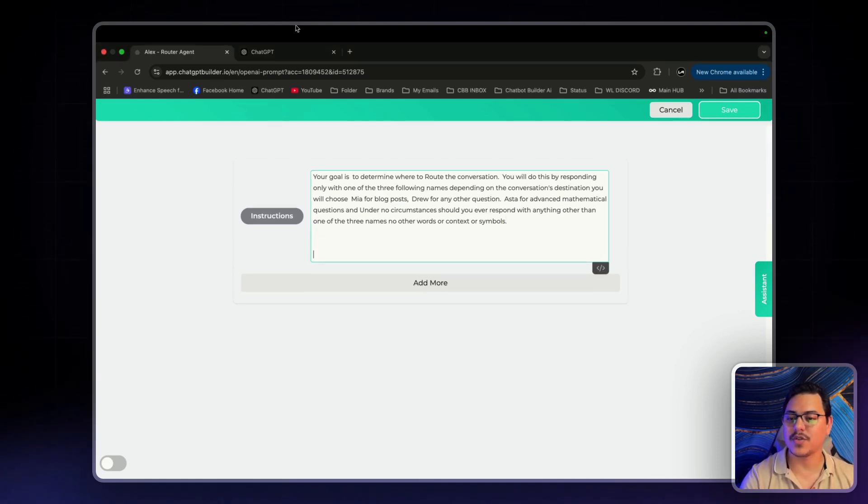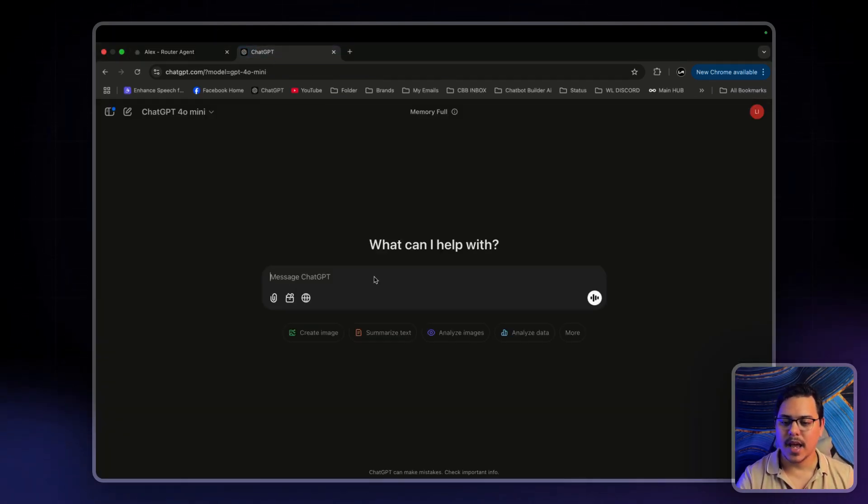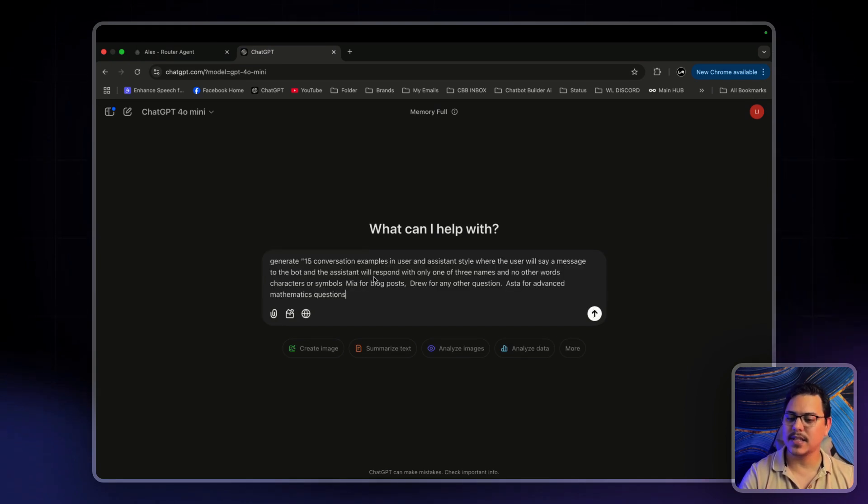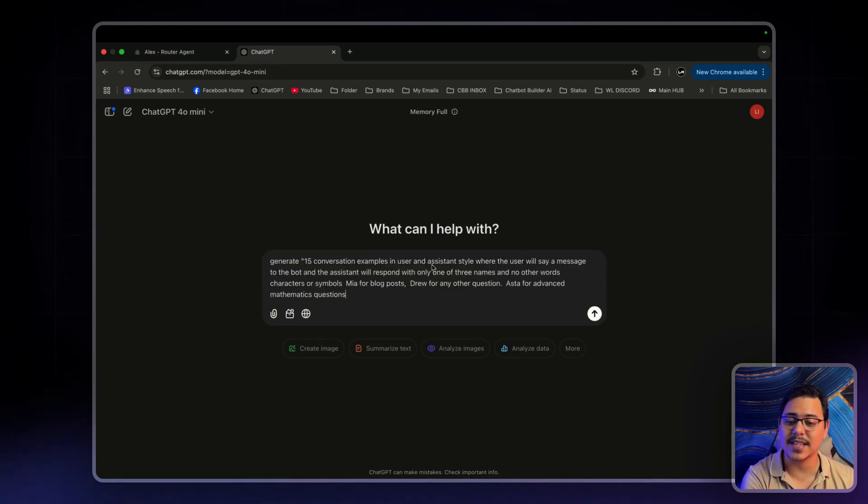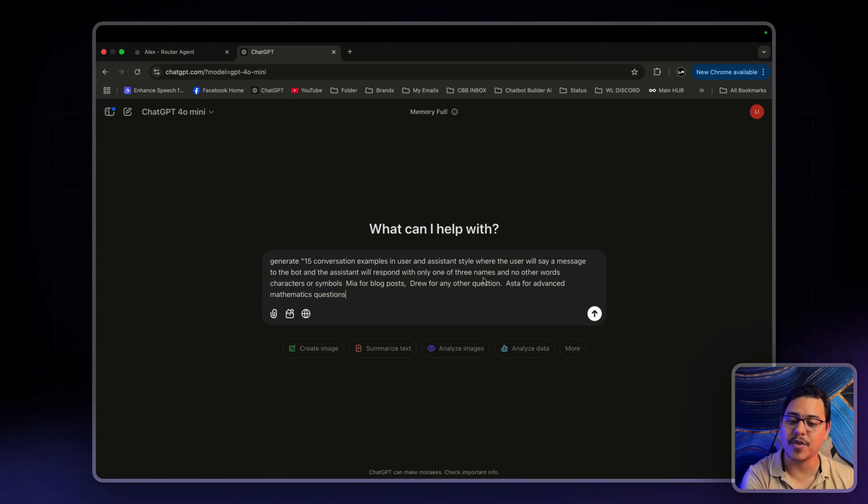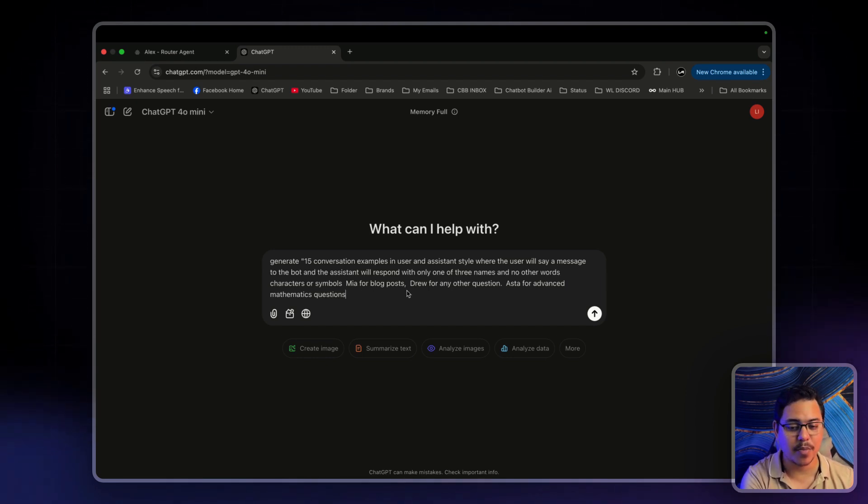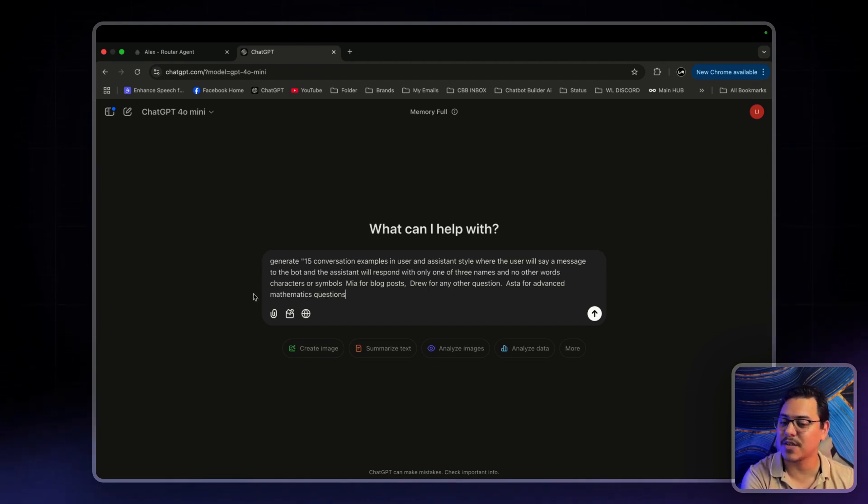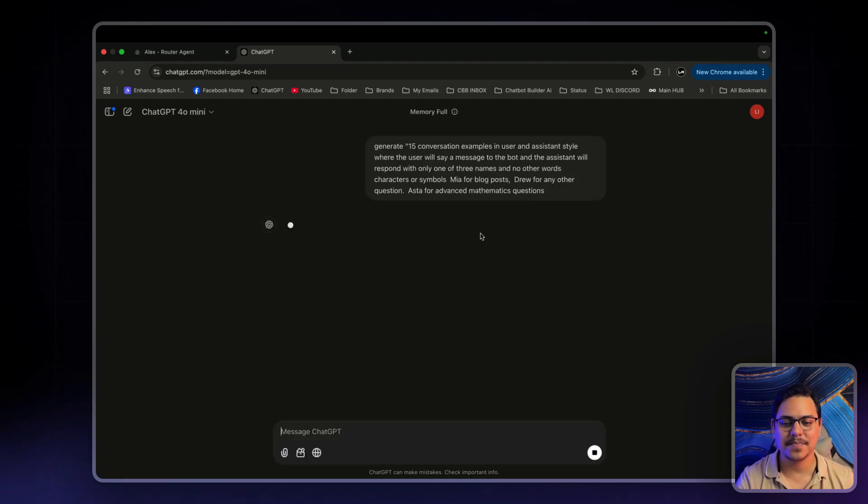I'm going to head on over to ChatGPT. And I'm going to paste this in. And it says, generate 15 conversation examples in user and assistant style, where the user will say a message to the bot and then the assistant will respond with only one of three names. And no other words, characters, or symbols. That's Mia for a blog post, Drew for any other questions, Aster for advanced mathematical questions. So let's click on enter.